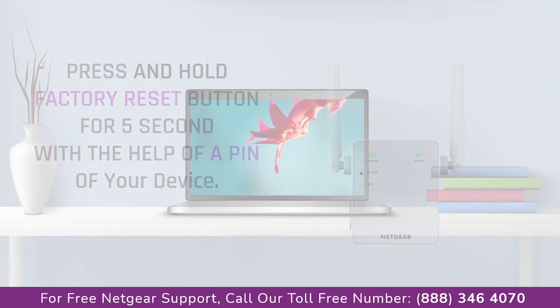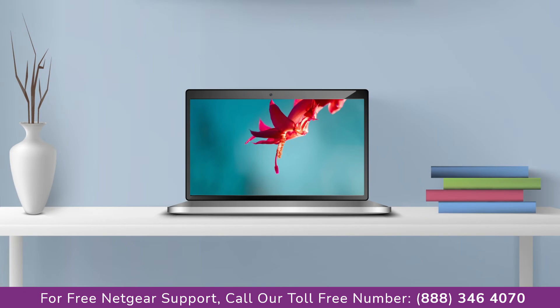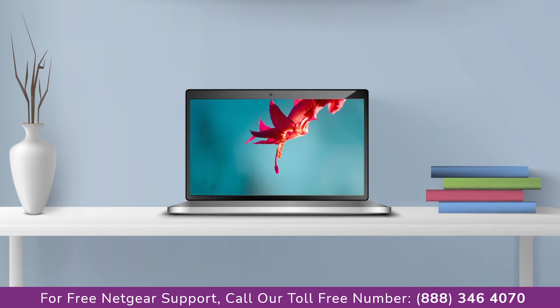Now it's time to go to your computer or laptop screen and what you will notice is that the extender has been disconnected as after the factory reset you have to set up the Netgear extender again.